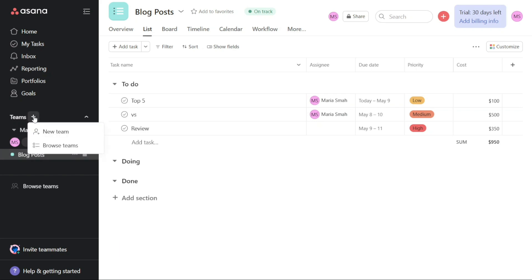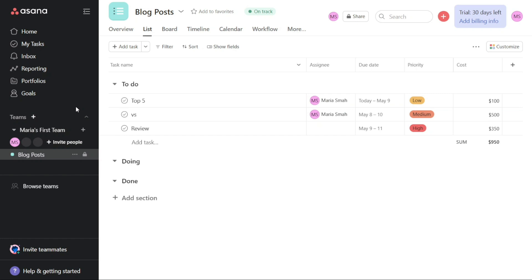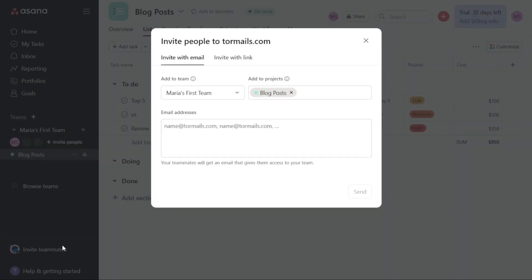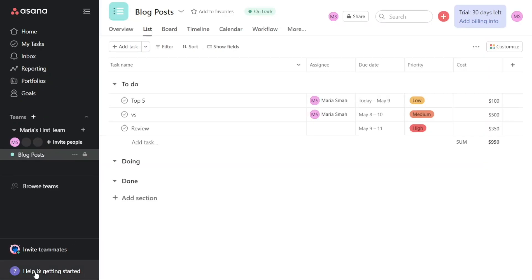If you want to invite someone to collaborate on a specific project, you can do so by clicking on the Invite People or Invite Teammates button on the left navigation panel. Simply enter their email address and send them an invitation. Finally, the Help tab is where you can find resources to get started with Asana. You can view video tutorials and read articles on popular topics within Asana. Additionally, you can access Asana Academy, where you can learn about best practices for using Asana and earn certifications to showcase your skills.